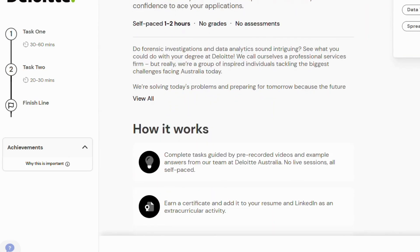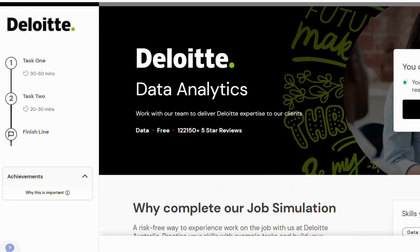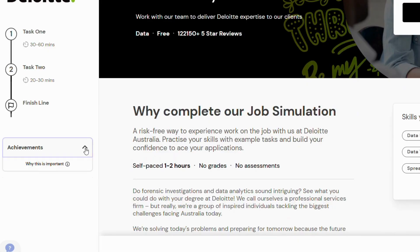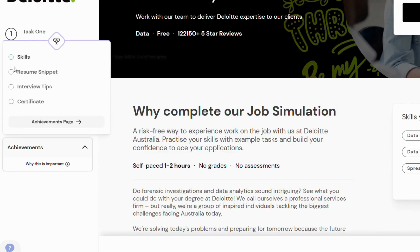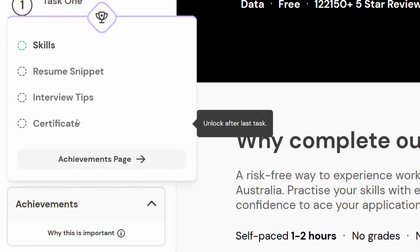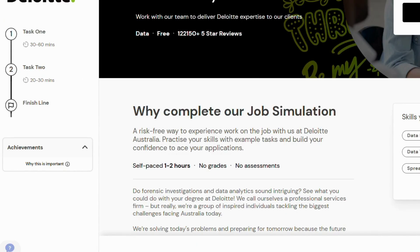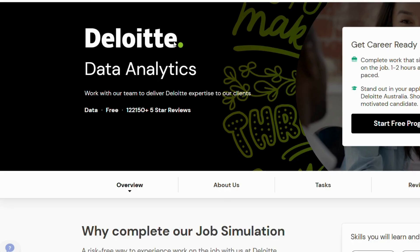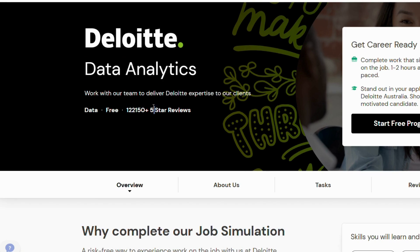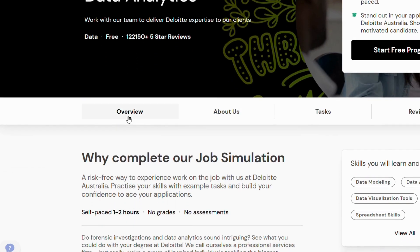Why is this important? First, it gives you a tangible project to put on your resume and LinkedIn profile. Employers like to see proof that you have handled real data and can extract insights. Second, you will earn a certificate of completion — a small but credible signal of your initiative. Third, it's a great talking point in interviews: you can describe how you approached a messy data set, the steps you took to clean it, and the recommendations you made. Even if you are still in college, this experience sets you apart from candidates who only list classroom projects.